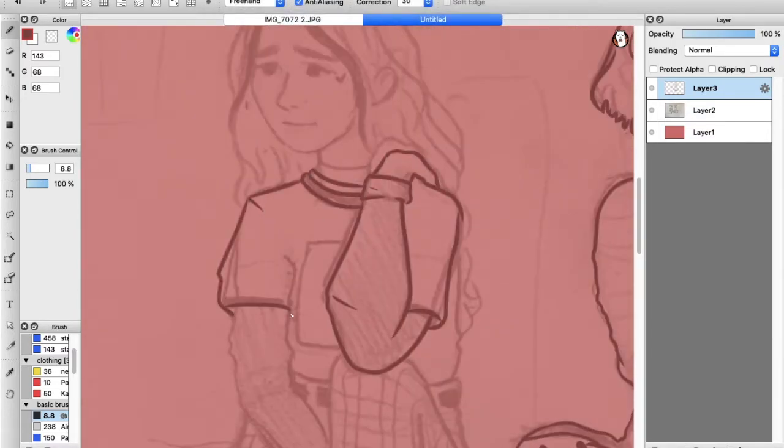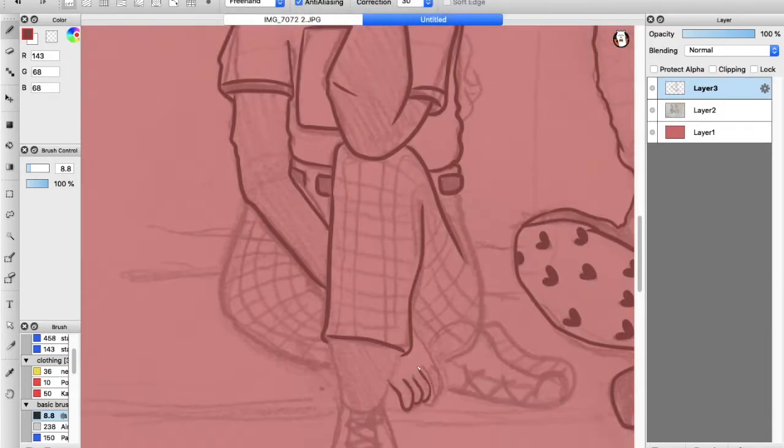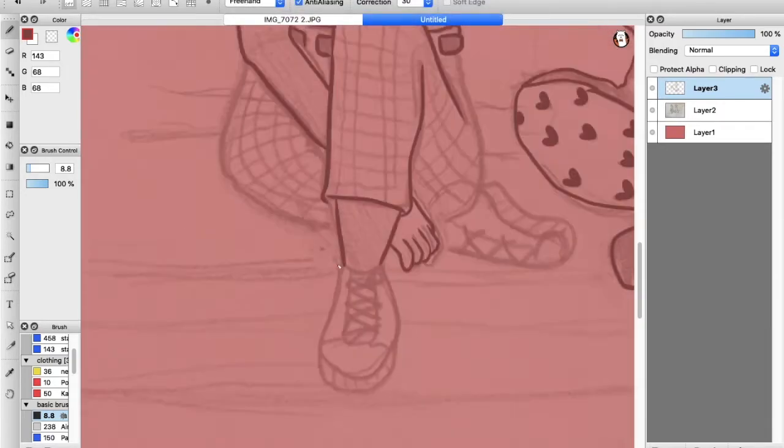I started off with a pencil sketch. For some references, I looked at Pinterest for the outfits.